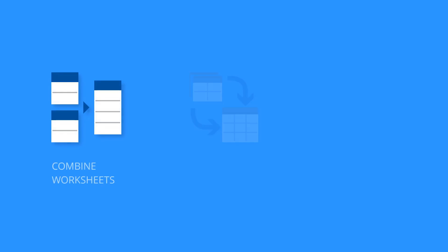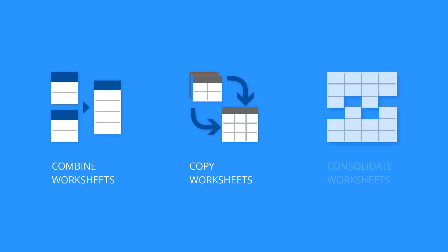There are different ways we combine our records in Excel. Sometimes we integrate data from several tables, copy some sheets into one file, or some numbers from a few reports.